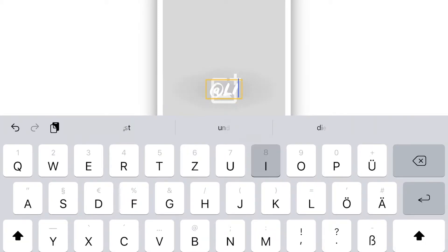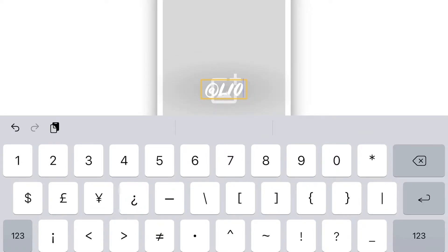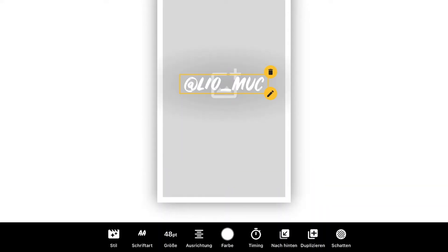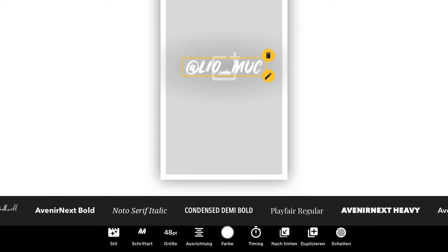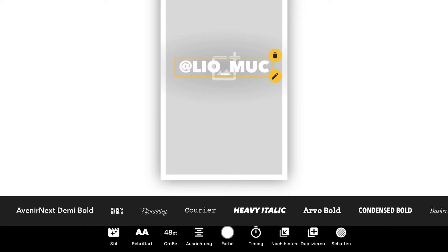I'm going to name it at Leo underscore mooc — so if you guys haven't checked out my Instagram already, you guys know my Instagram name now and can go ahead and check that out. I put it there: Leo underscore mooc. We can also change our font, so we go down here and choose between all those different fonts. I think I like this heavy italic style, so I will take this one — now we have our Instagram username at Leo underscore mooc.